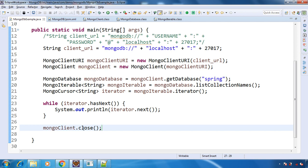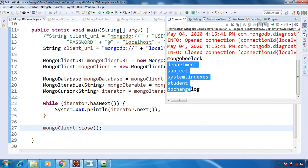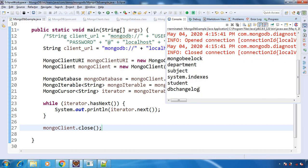So we need to call the close method of MongoClient. Let's run the program. See, we got all the collections that we have inside the spring database. That means we have successfully established the connection to MongoDB that is running on our local machine on port 27017.